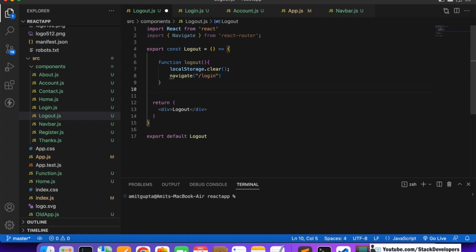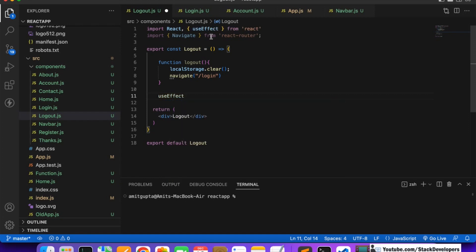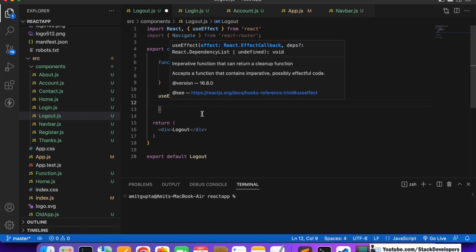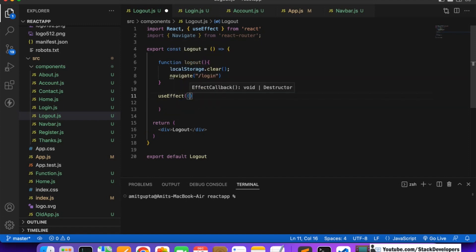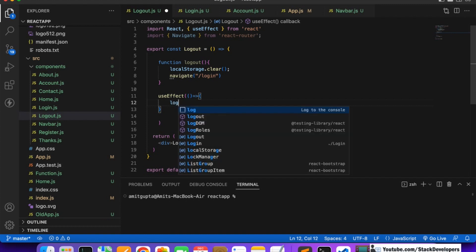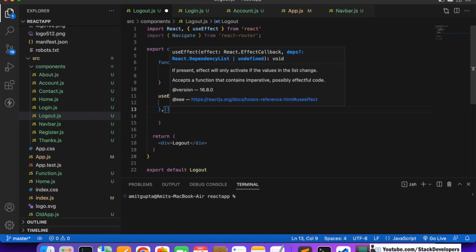We will use useEffect to call any function after rendering the HTML. useEffect gets automatically imported. Inside useEffect we call the logout function using the standard useEffect syntax with the callback and dependency array.